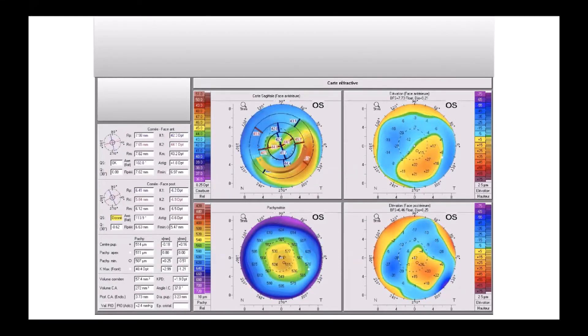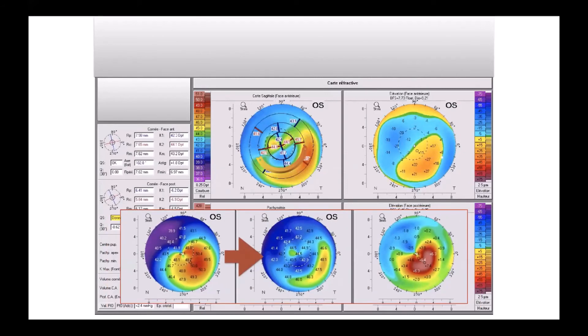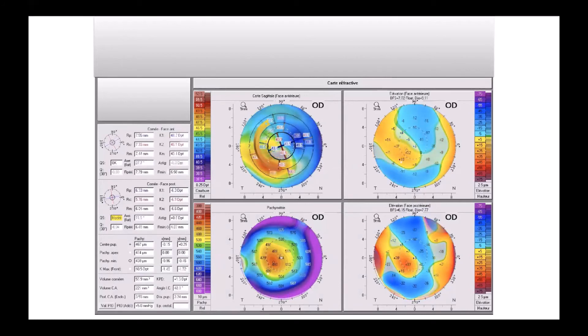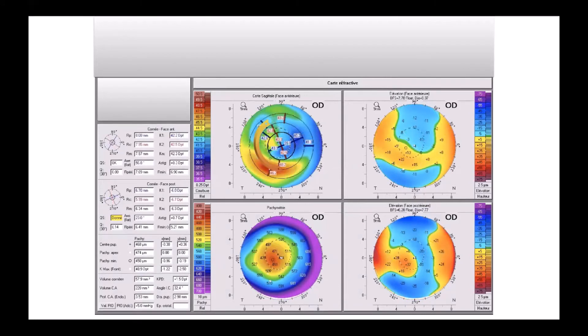Here is another example with an asymmetric intracorneal ring. The result four months later and the differential map show a clear effect even for very small astigmatism. In this case it was just minus 1.3 of astigmatism, but the patient was very unhappy because of coma.